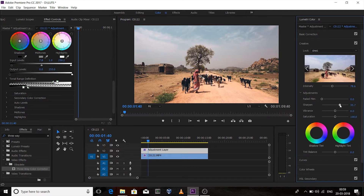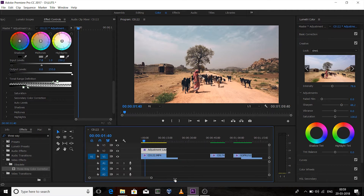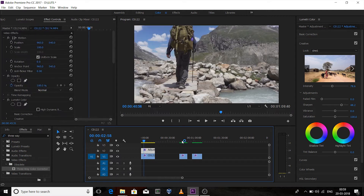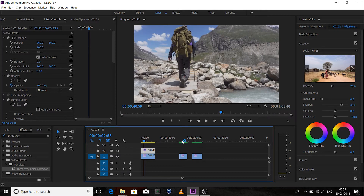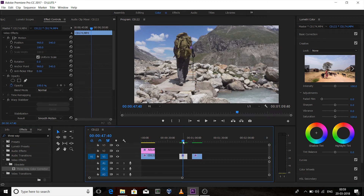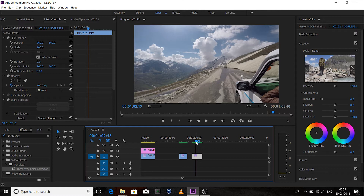Now for the second LUT, I'm taking two videos. This one is shot by the Sony 6300 using the Cine4 profile, and this one is from a GoPro using the flat color profile.